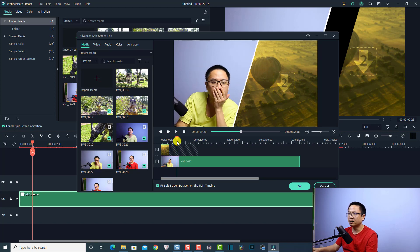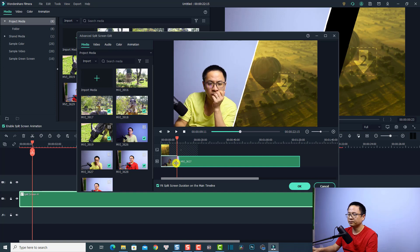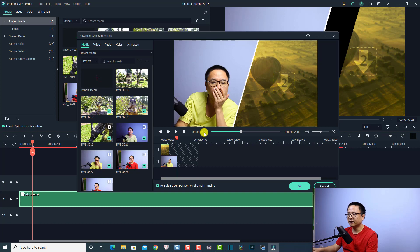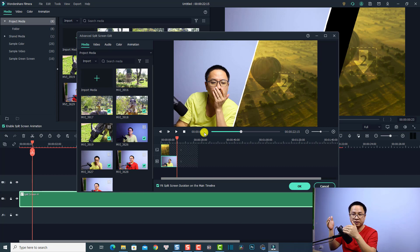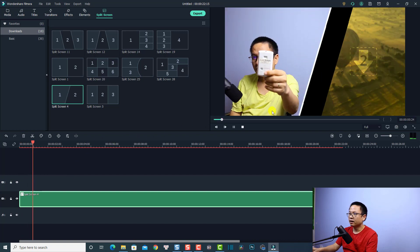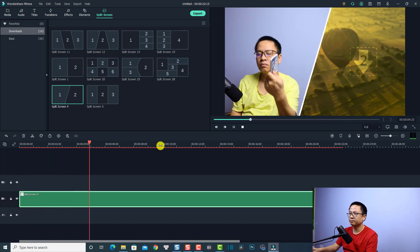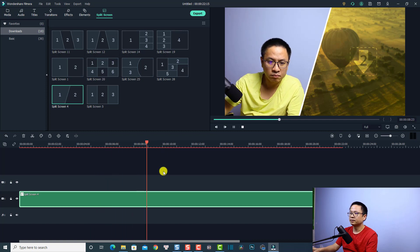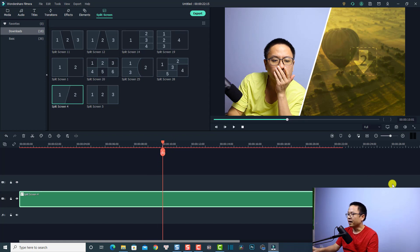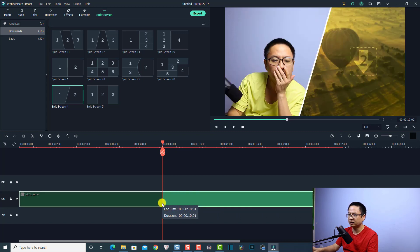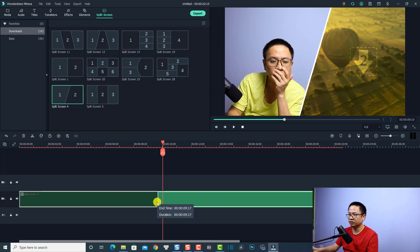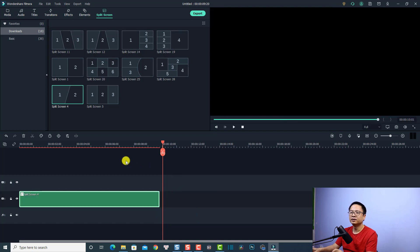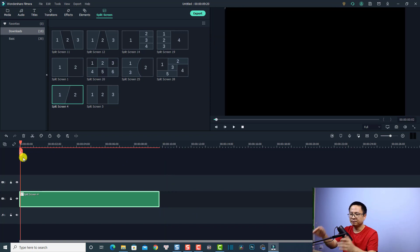Now you can move the clip to the beginning of the template. Find the next position — for example the end point you want — and do the same to shorten the clip inside the template. It's about 9 seconds and 20 frames. All you need to do is shorten the split screen timeline to 9 seconds and 20 frames to create a new split screen. Click OK, play the video, stop around the 9-second mark, and trim the template to 9 seconds and 20 frames.